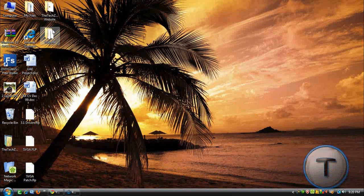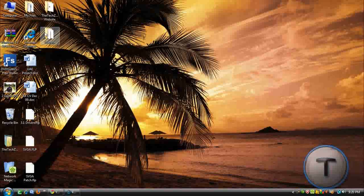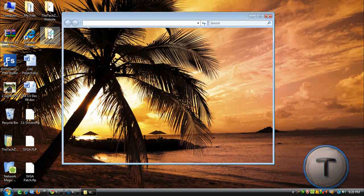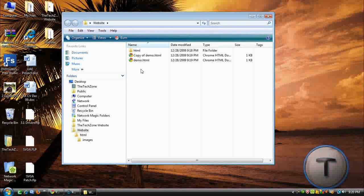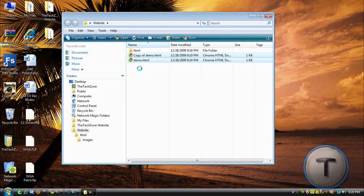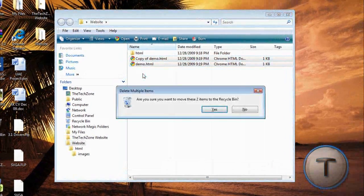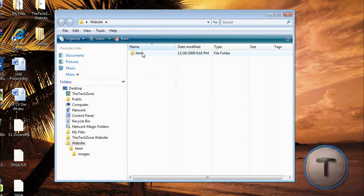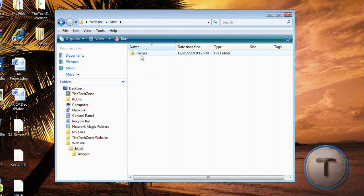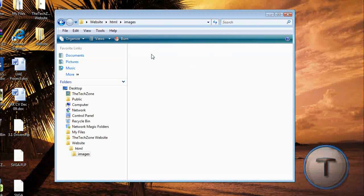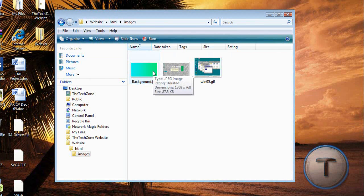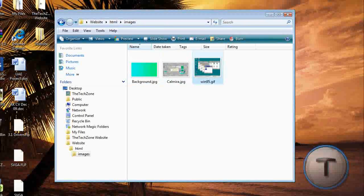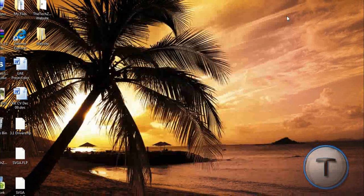So first of all, you need to make a folder with all your files. I made one called Website, it could be called anything you want. Make a folder called HTML, and in there, Images, and in there put all your pictures that you want. I have background and two Windows pictures.